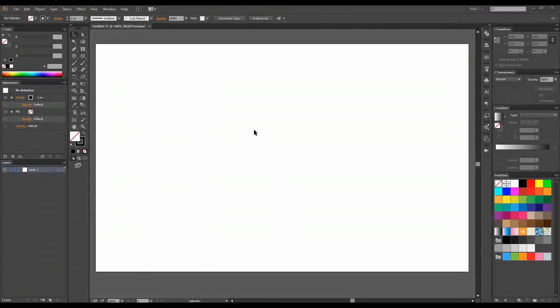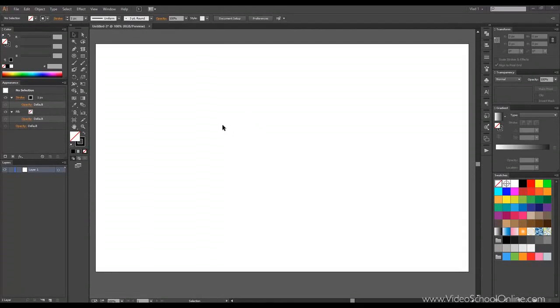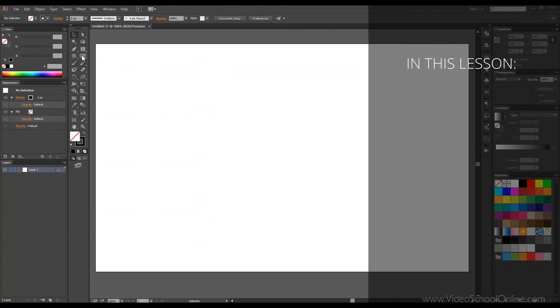Hello, this is Vlad, and welcome to lesson 9 of this course. In this course, we'll go over the shape tools.